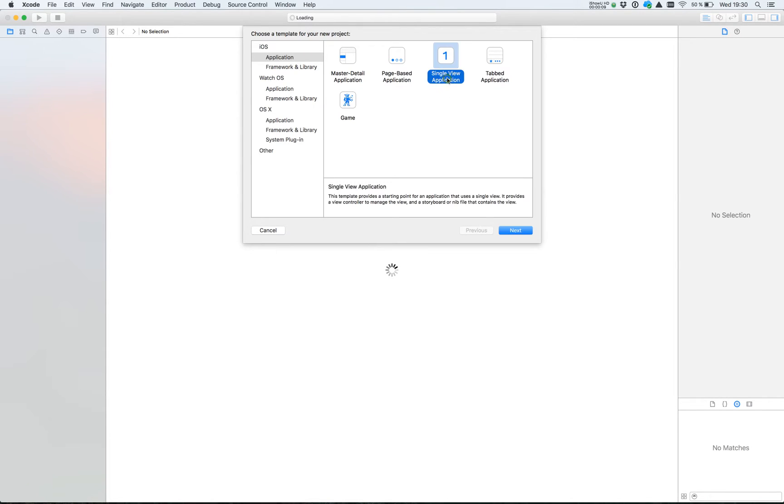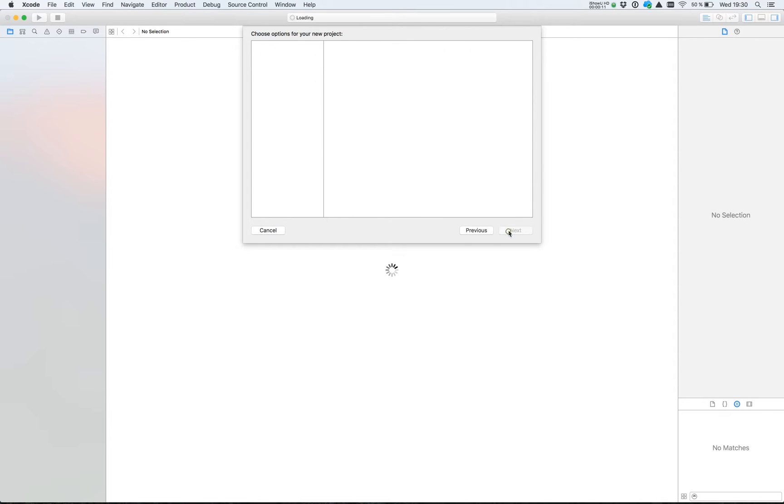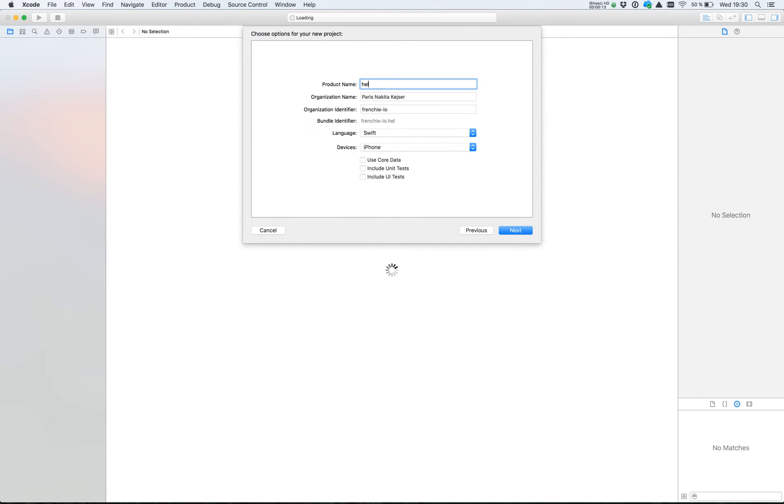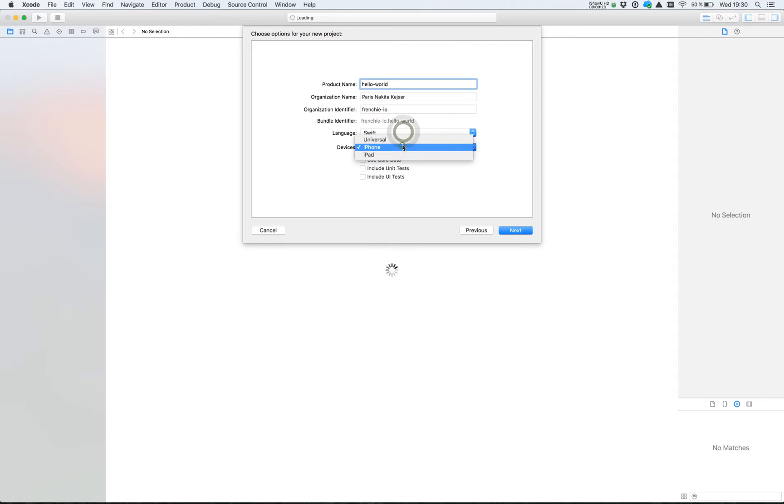Start by selecting the single view application. I call my application Hello World. I will use Swift and this is built for iPhone.